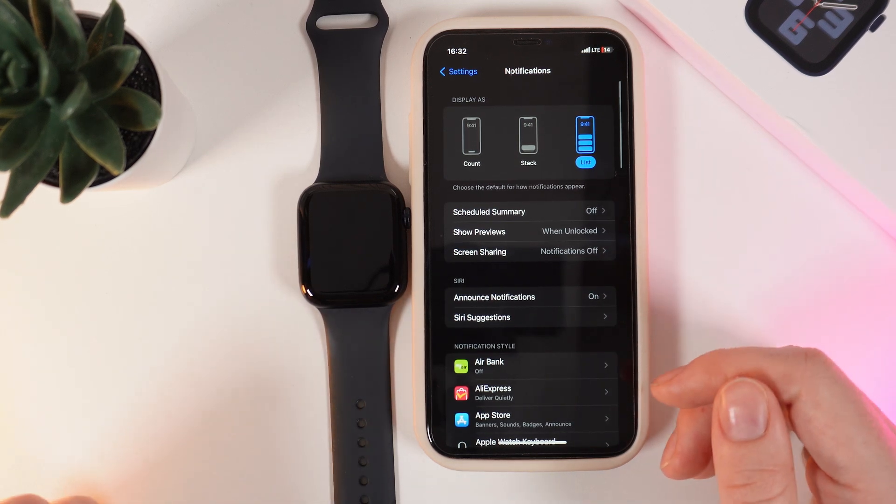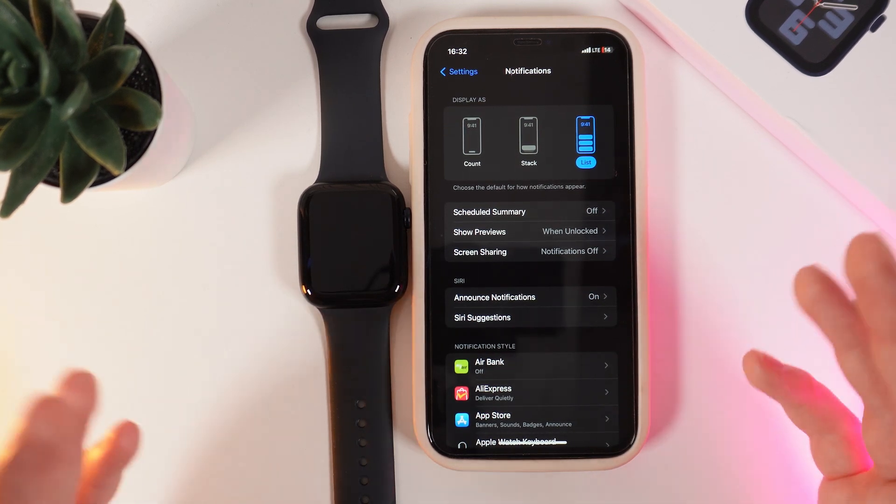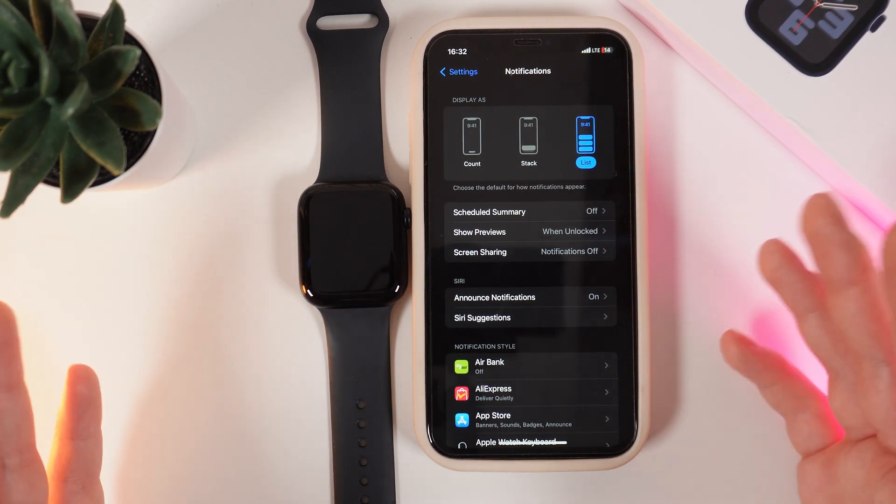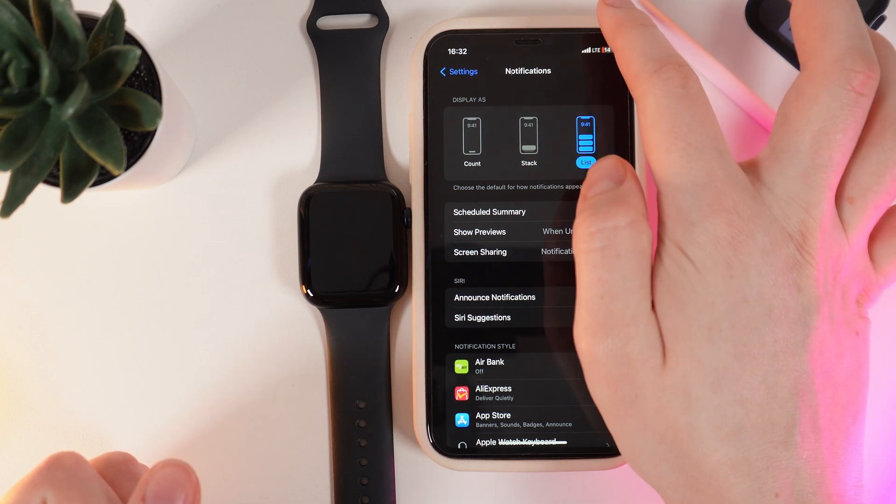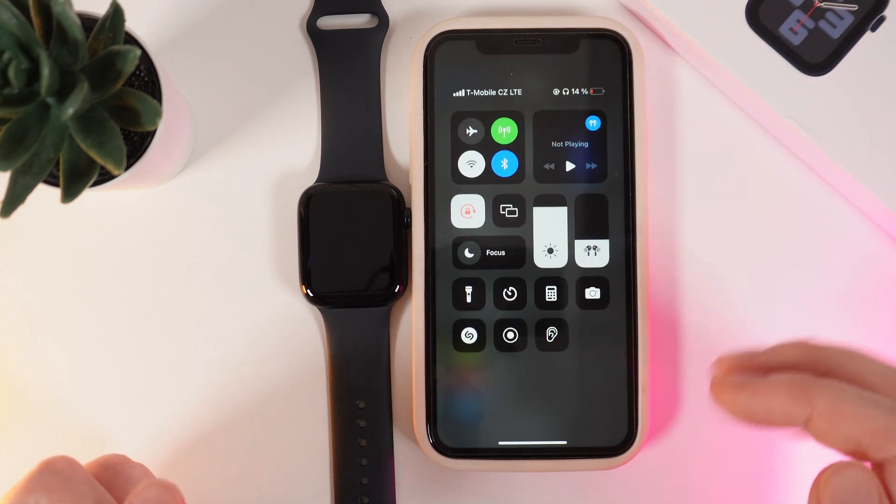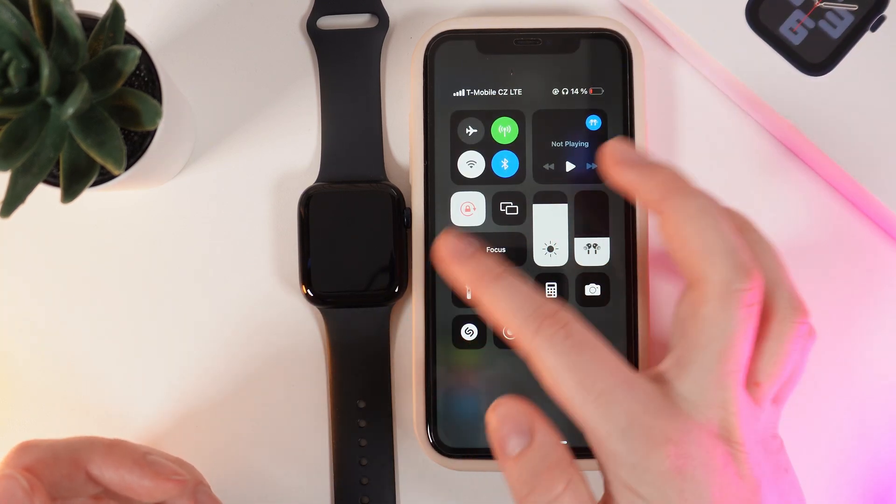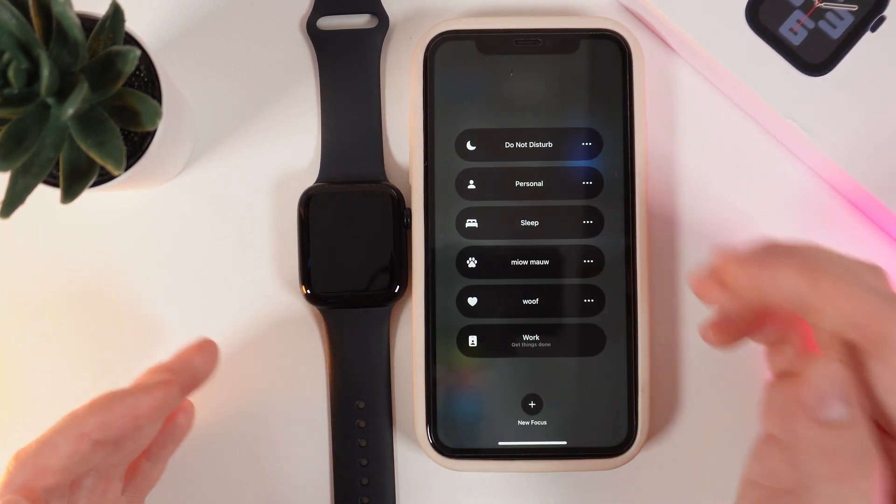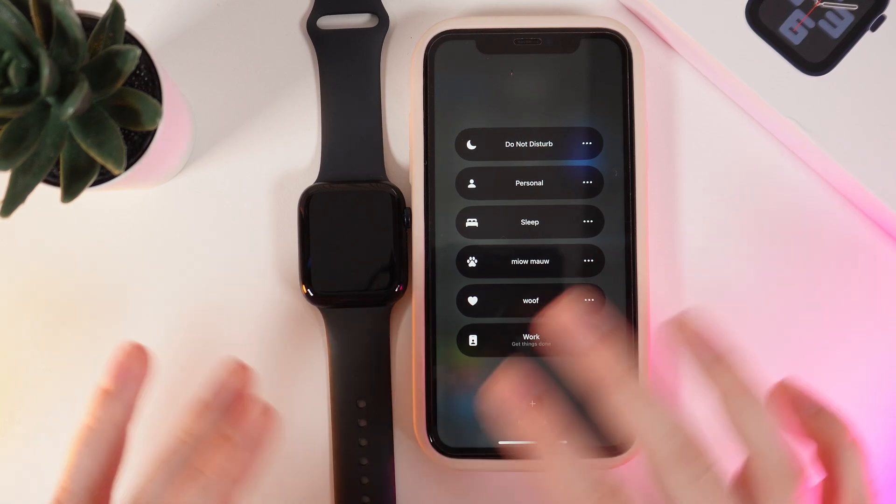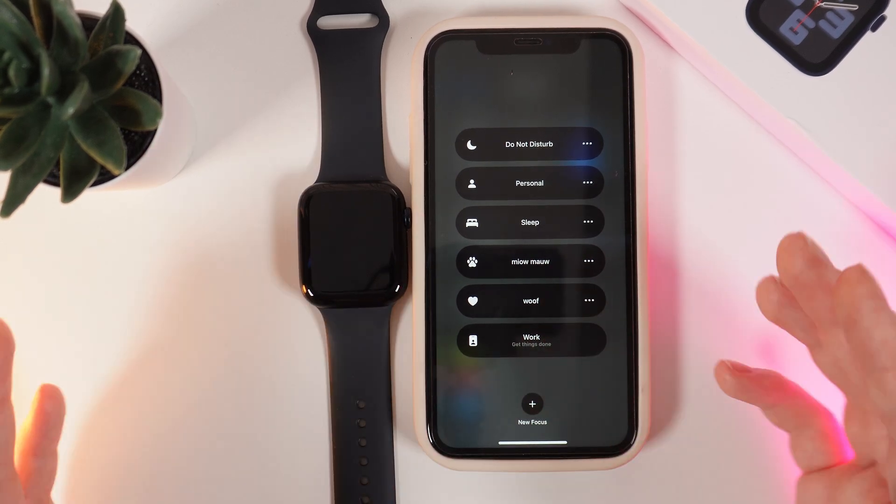Now the second thing we're going to check is if we have disabled Do Not Disturb mode. For that, swipe down from the right corner and hold your finger on Focus, and make sure that none of these focus modes are enabled.